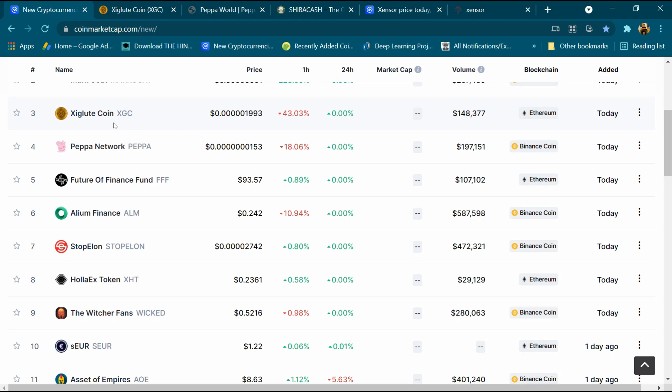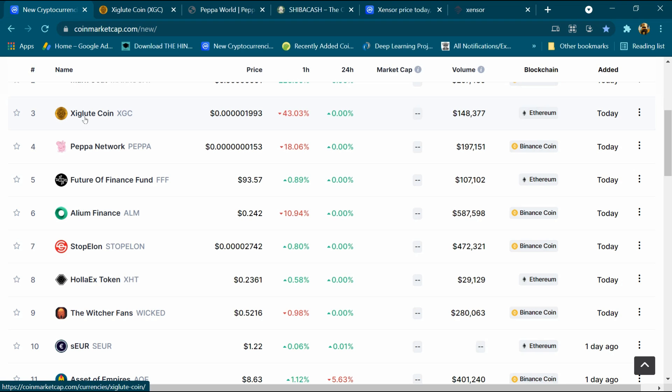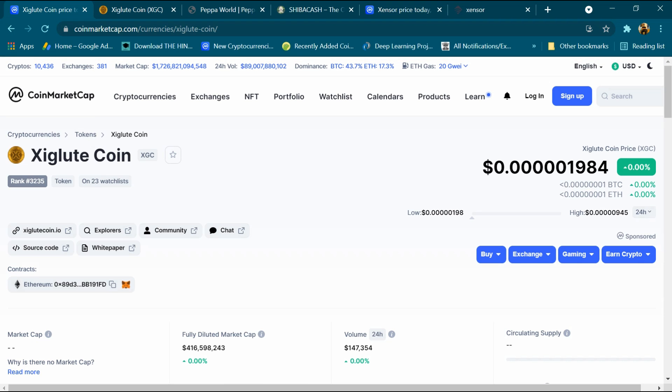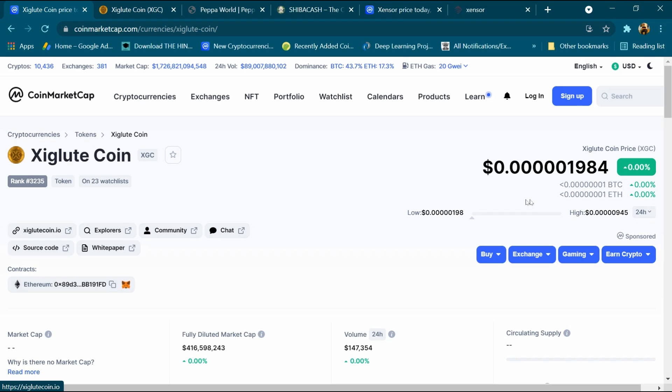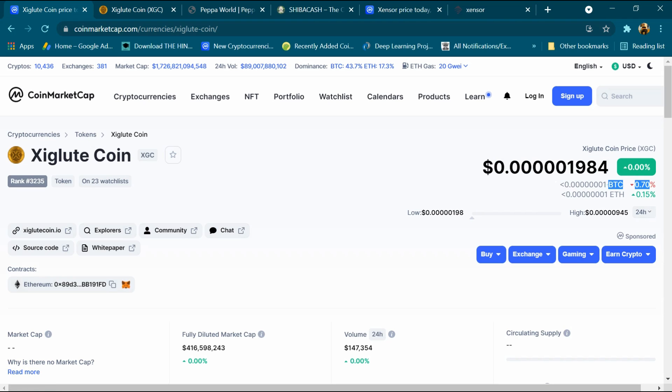We will open its portfolio. This portfolio has been opened. Its rank is 3235, around 23 people have added it to the watchlist, and its website is xiglutcoin.io. The price is $0.0001984, BTC is 0.70% down, and ETH is 0.17% high.